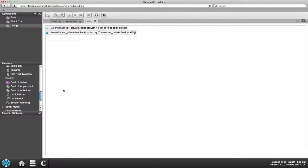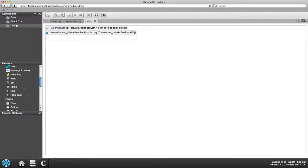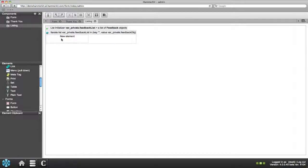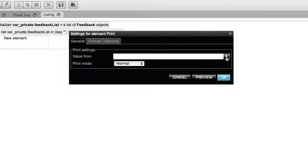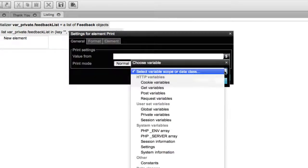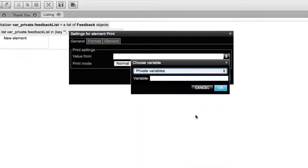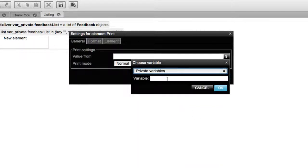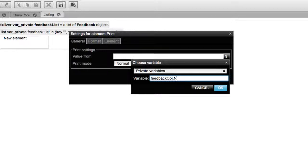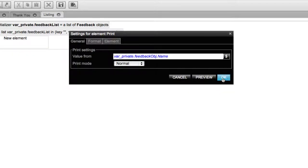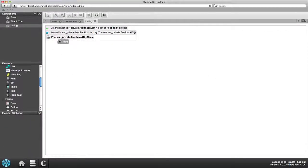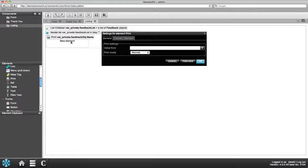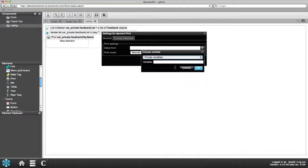As the last step you need to be able to print the data. For this let's use the print element. Position it inside the list iterator element. The data is now collected from the private variable called feedback object. Add the desired fields to be shown by adding their names after the variable. For example by adding name after the variable all the text in the name column will be shown. Repeat the previous but this time define the variable as feedback object dot message.